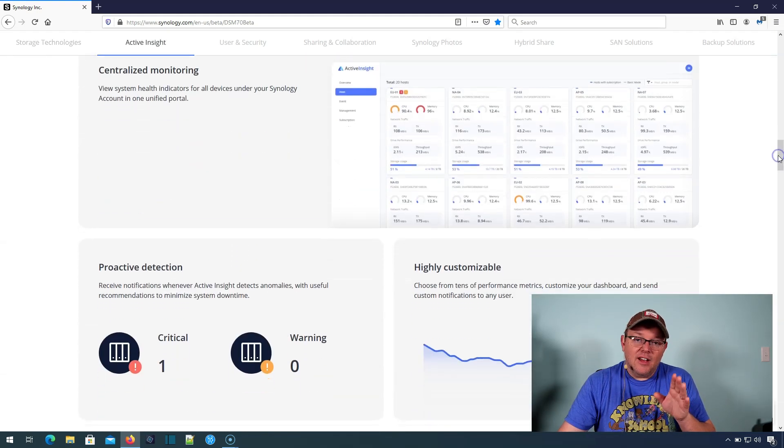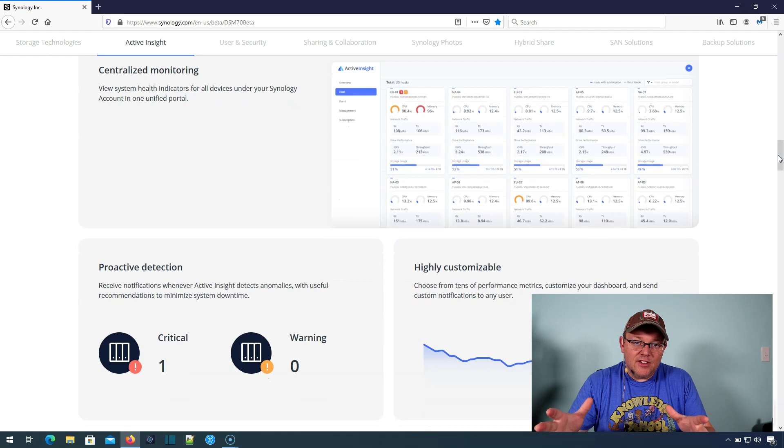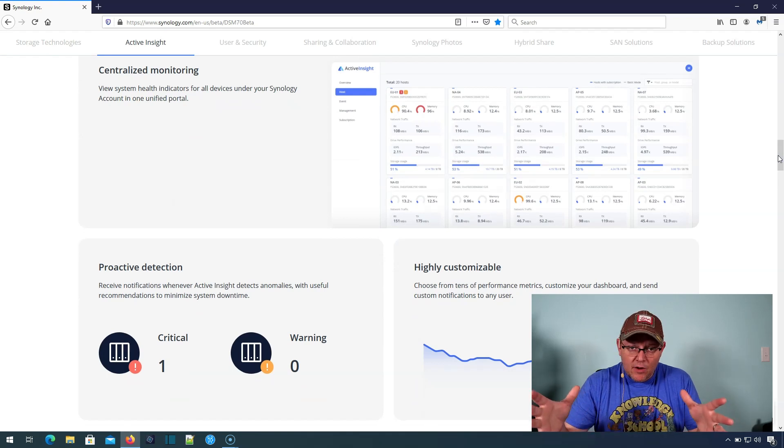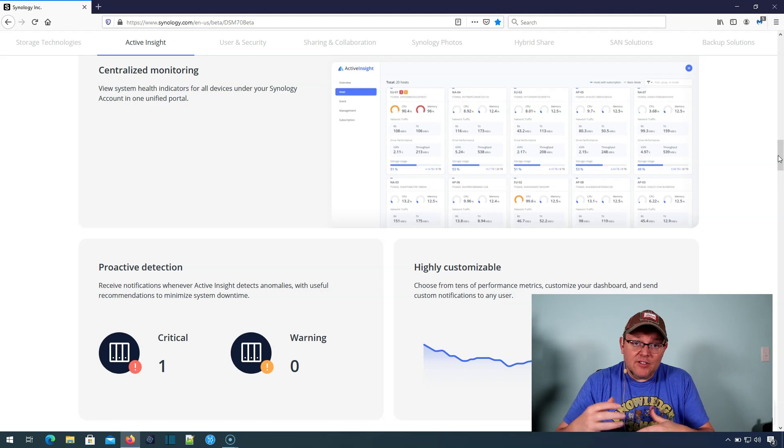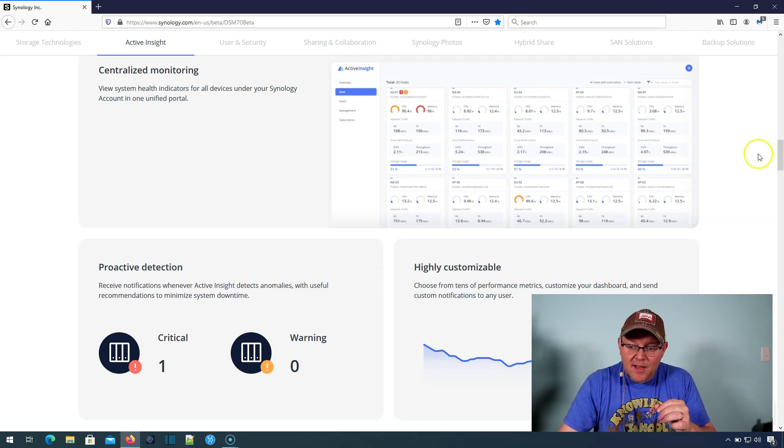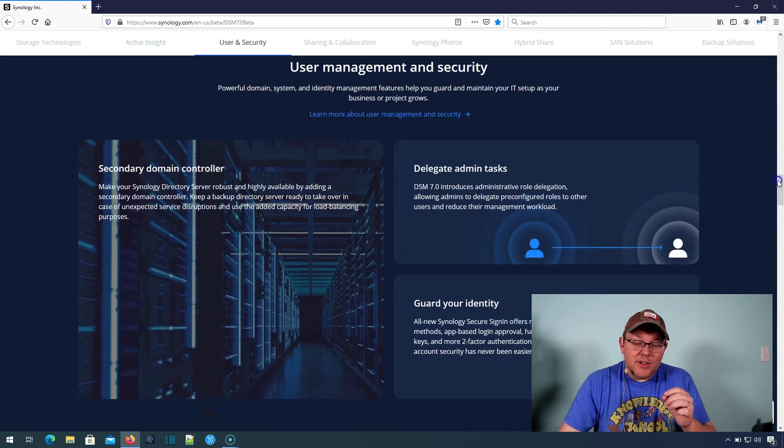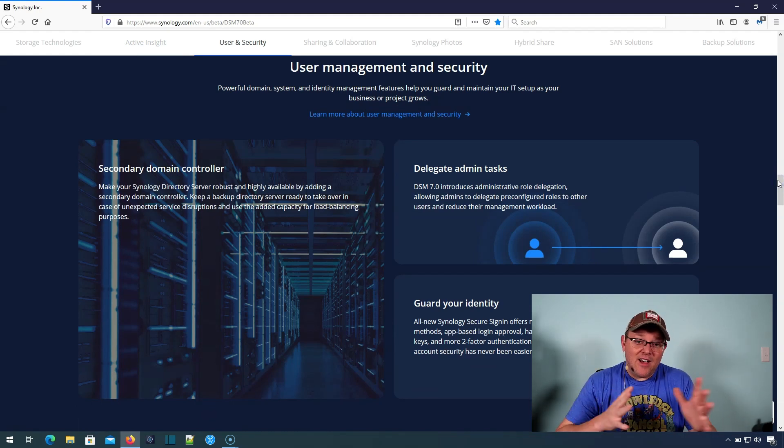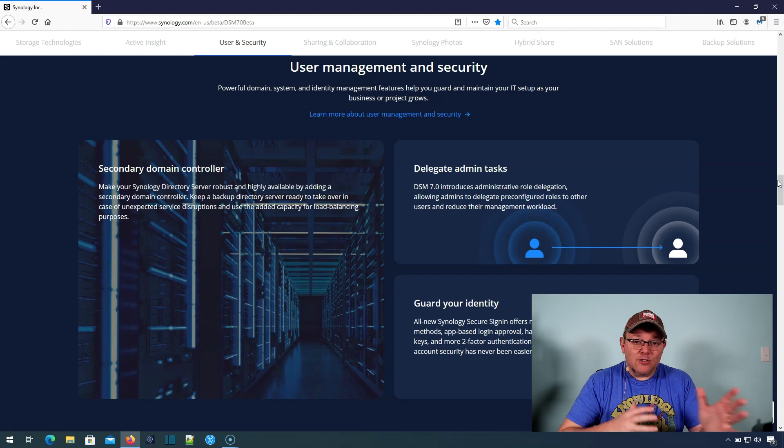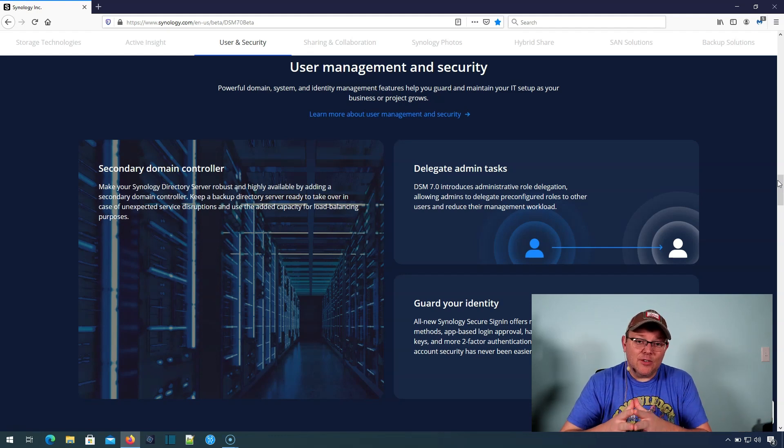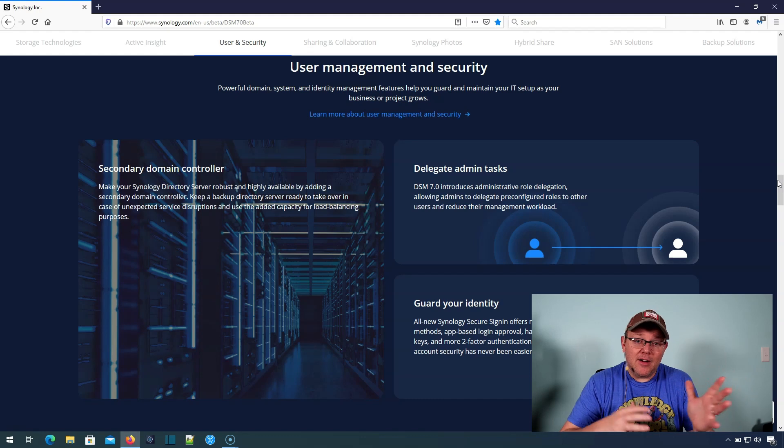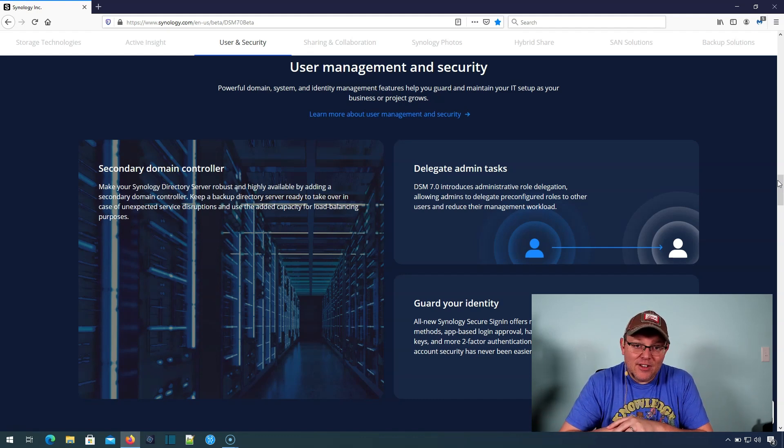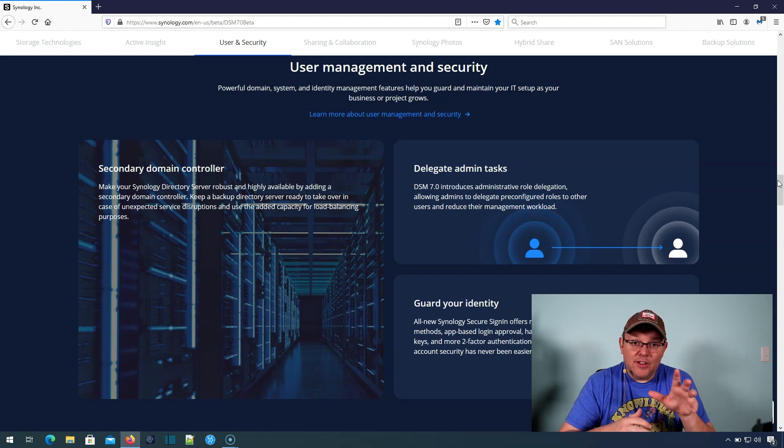Active Insights are going to allow you to manage a fleet of these across the world, and it will actually do some proactive detection of problems and things like that. User management and security. So they've added some really exciting things to the directory service. You can now have backup domain controllers where previously we could only have a single domain controller, a primary domain controller. Now you can have primary and backup. So now you really can kick that other vendor to the curb completely and feel good about this. Really good.